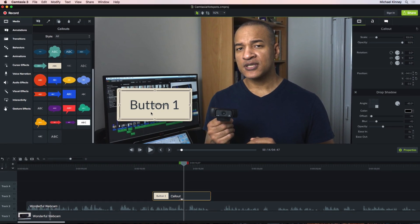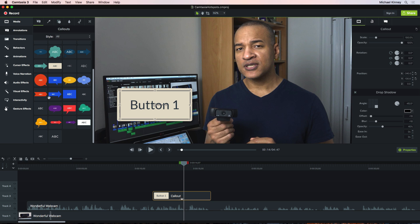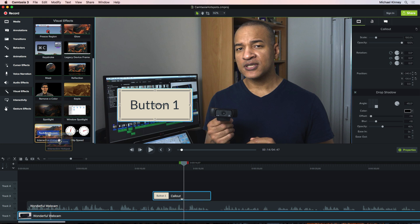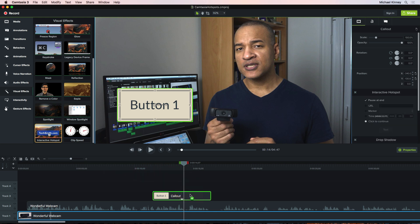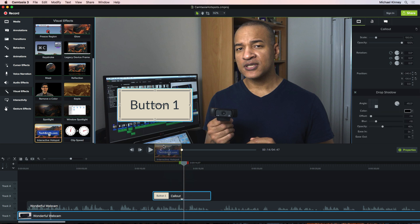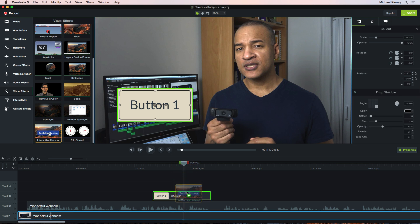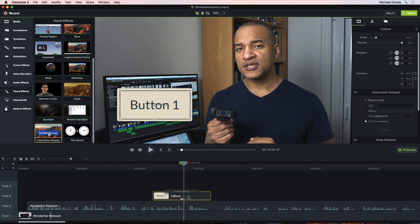So, I'll go to Visual Effects and scroll down to the bottom to Interactive Hotspot. I'll click and drag the interactive hotspot and drop it onto my callout button in the timeline. You can also drag the hotspot onto the actual callout on the canvas. So, I'll drop the hotspot on the callout button and now this callout button is clickable.